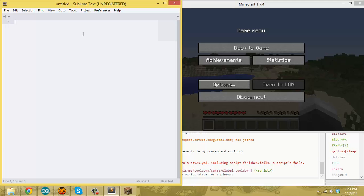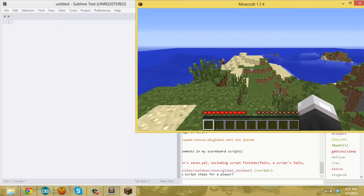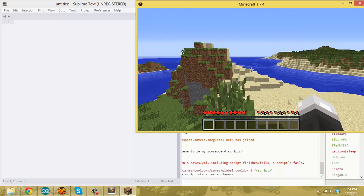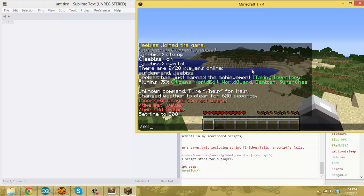That'll be the next video on flags. To give you a very basic idea of what a flag is, I want to show it in action. I've loaded up Minecraft and I'm going to use the EX command in Denizen, which just performs a Denizen command in the game without a script. We're going to be using the flag command right now, and I'm going to flag myself — the player — with a flag called 'example'.